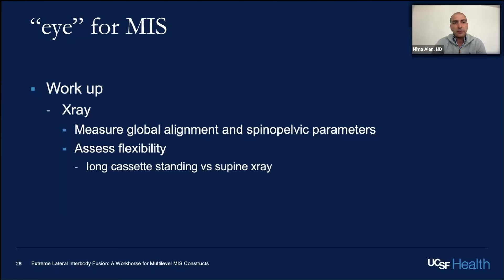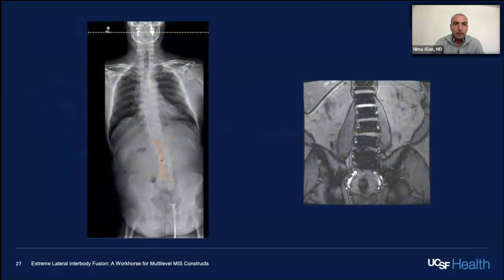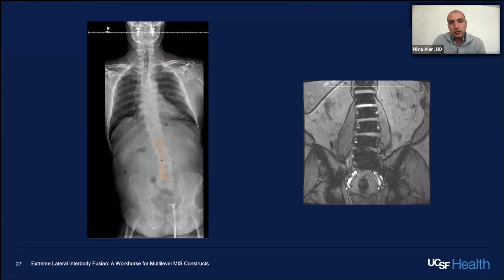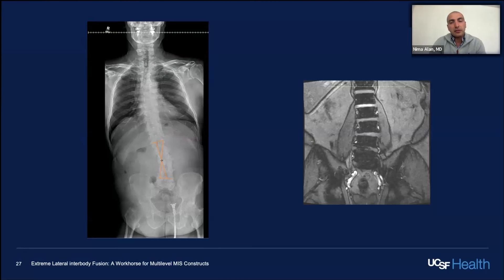You want to measure your global alignment and pelvic parameters — that stays true for any patient. One of the important things is assessing flexibility and getting long-cassette x-rays both in standing and supine. If you don't have supine x-rays, you can look for opportunities to substitute. This patient has degenerative scoliosis with a coronal shift towards the concavity of the curve. Without long-cassette x-rays, on the scout view of the MRI, I can see the curve is essentially corrected just by the patient lying supine.